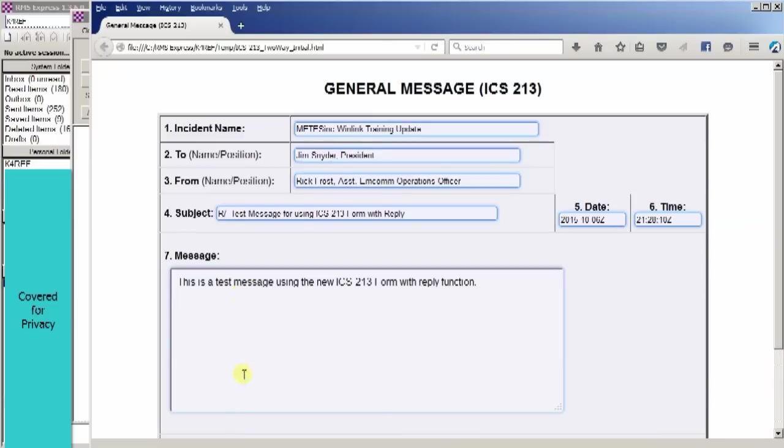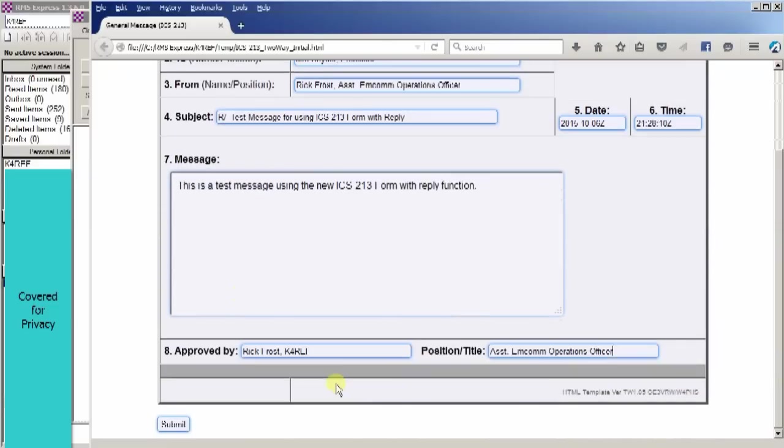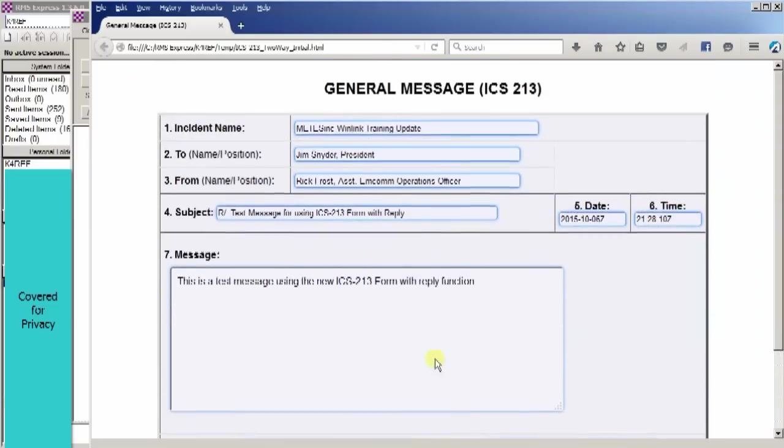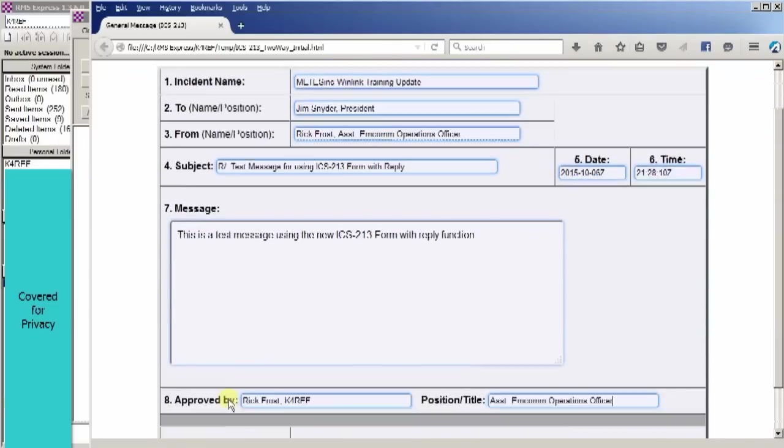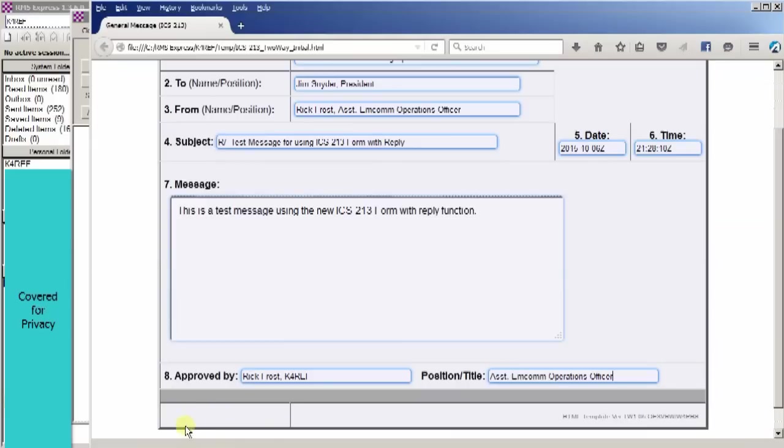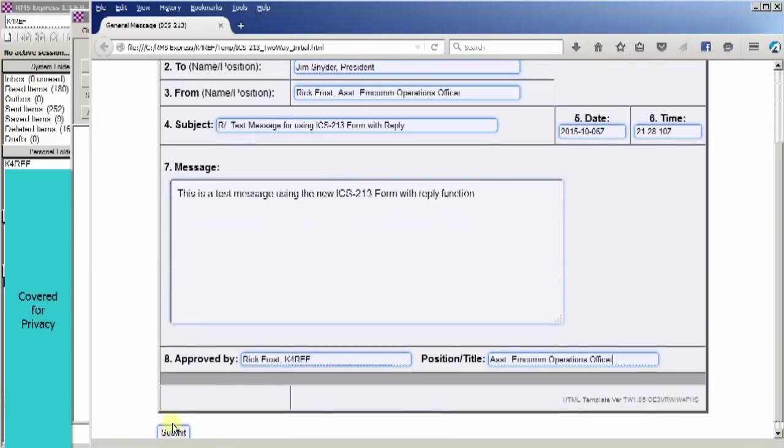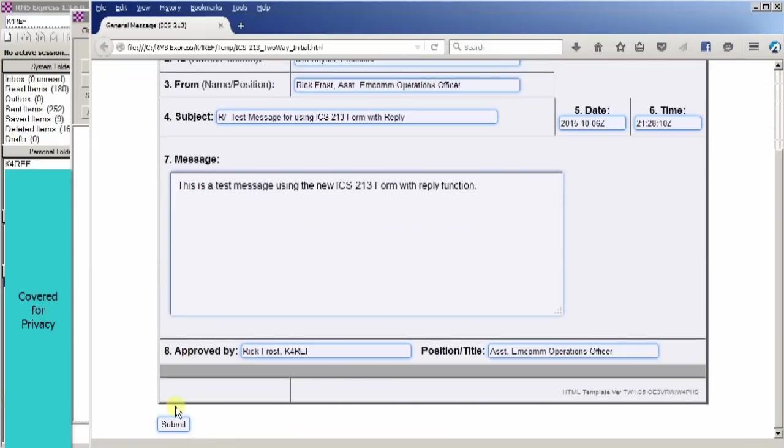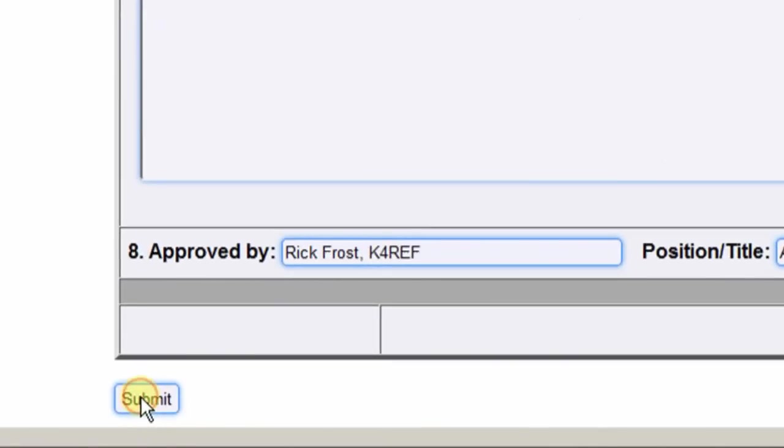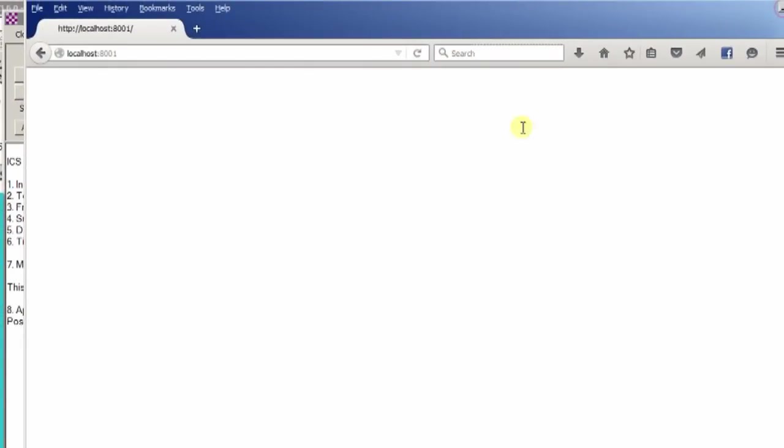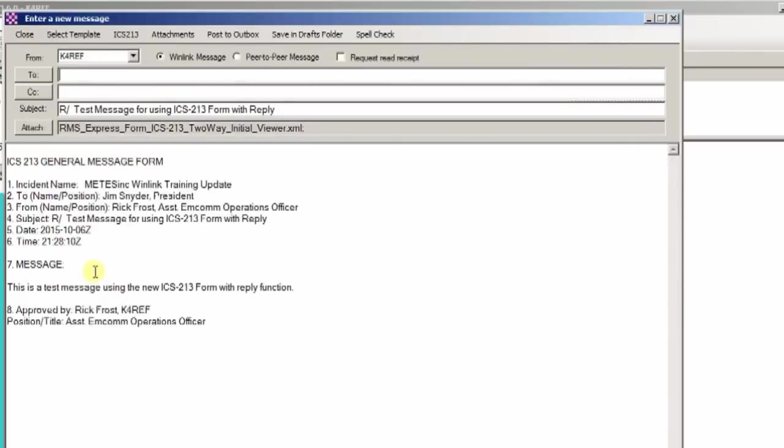Here's the filled in form. You'll notice that I have all the blanks filled in on the message. Going to Jim Snyder. It's a test message. It shows the approved by and position title. So it's ready to go. If you go down to the bottom, you'll see the submit button in the bottom left hand corner. All I need to do when I'm finished typing and it's ready to go is hit the submit button. When I do, it sends it over to RMS Express. Sometimes this window doesn't always close, so if it doesn't you can just minimize it.